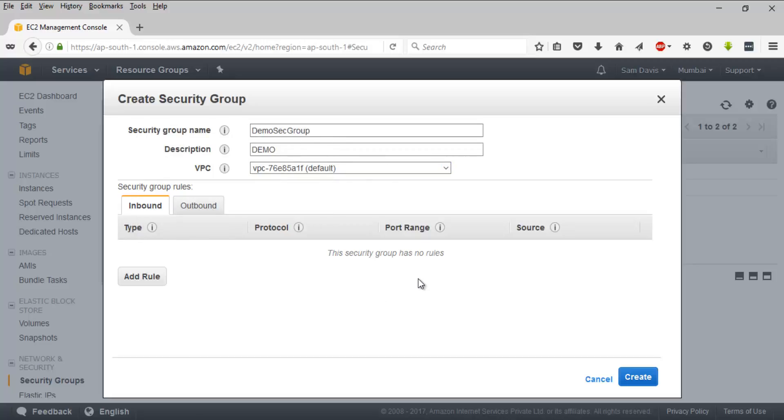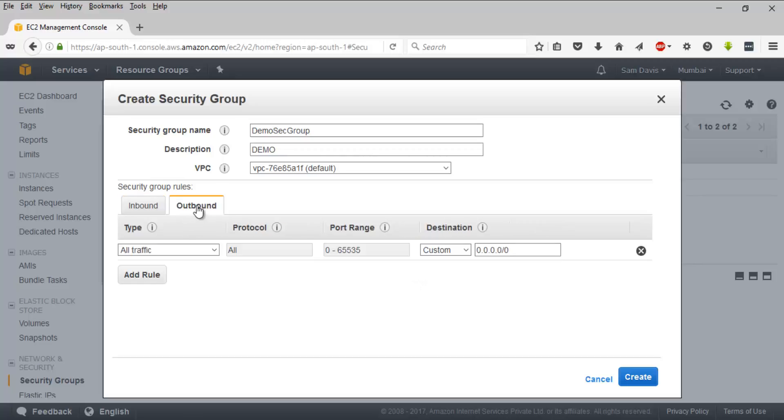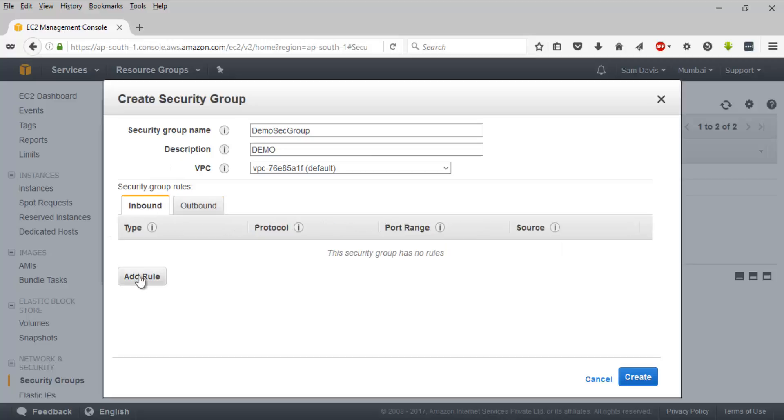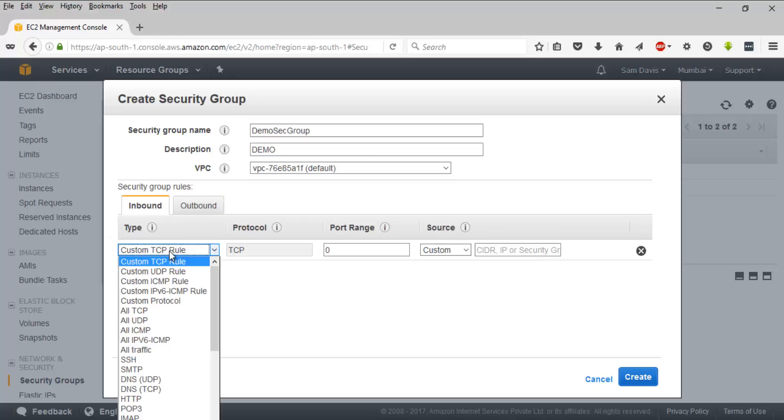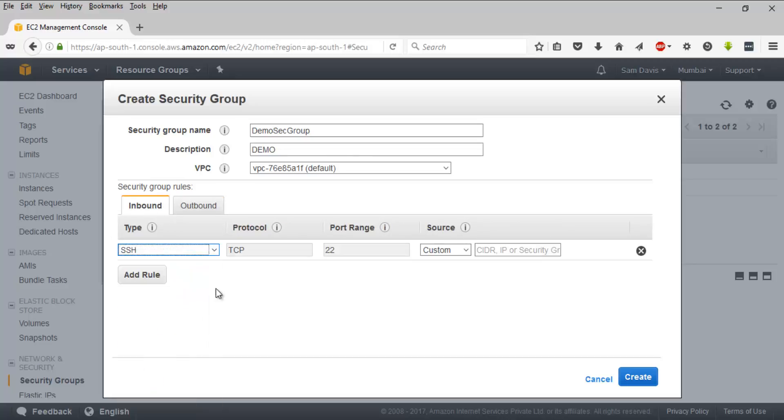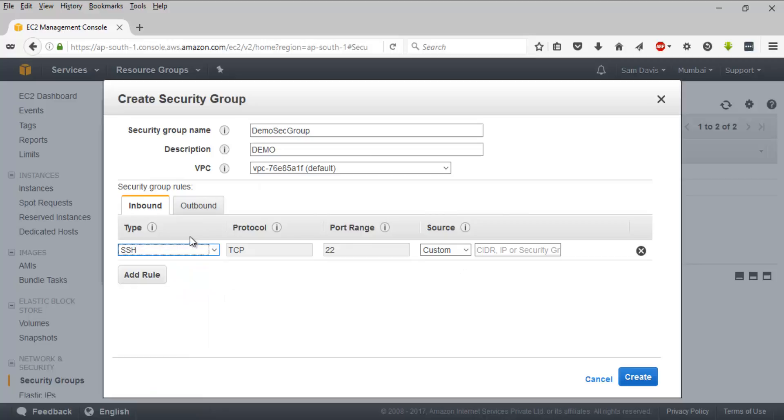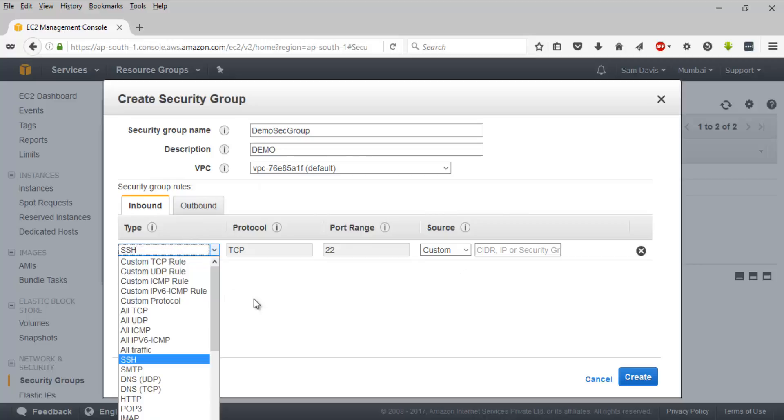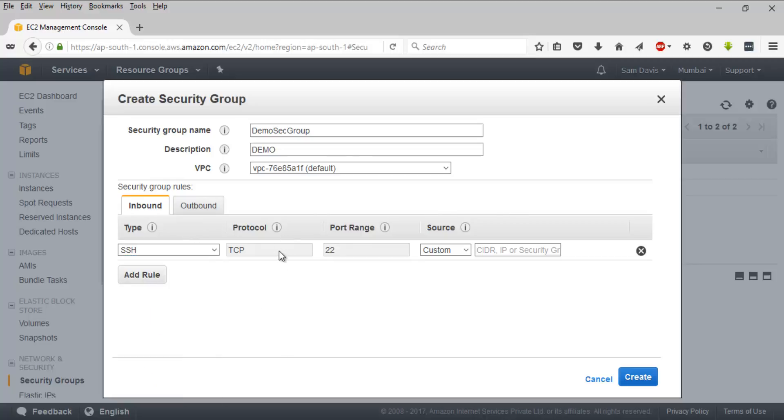And you have an option to select between your VPCs. Since we have not created any VPCs explicitly, I'm going to stick with the default one. And by default, the inbound traffic - every inbound traffic is denied.